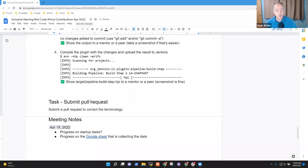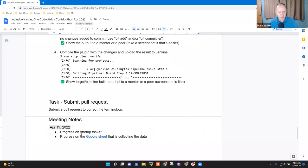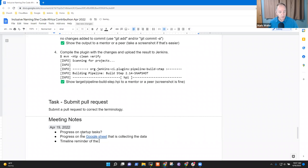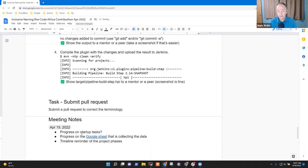Welcome. This is the Inclusive Naming Project in the Jenkins Project as part of SheCodeAfrica Contributon 2022. It's the 19th of April. Thanks for being here. Topics on the agenda: how are we doing on startup tasks, how's the progress on the Google Sheet collecting the data, and a timeline reminder. Apis or Nathisa, are there other topics you'd like to put on the agenda?